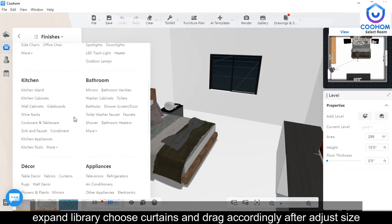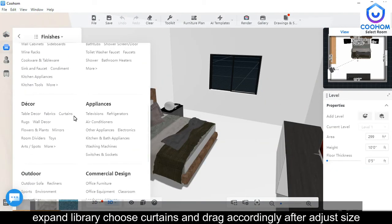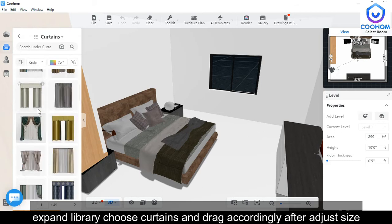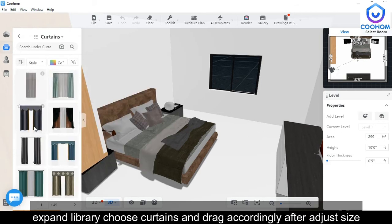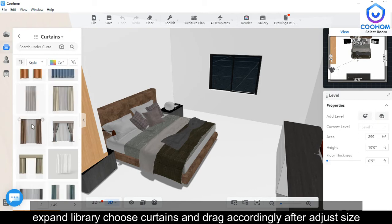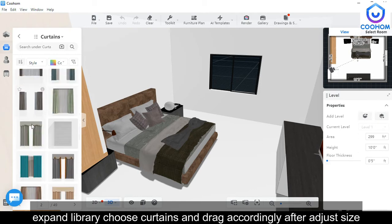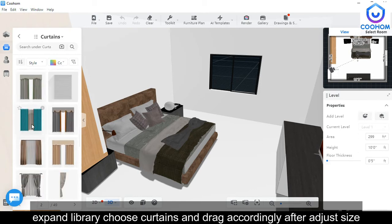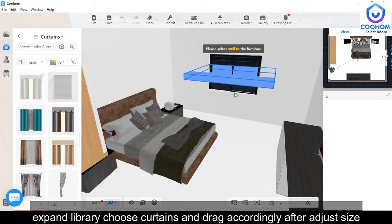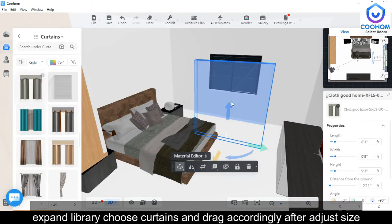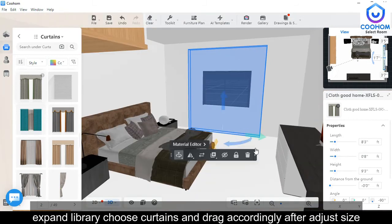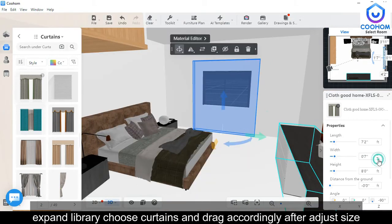Go to Curtains from the library, choose the required one which looks perfect, and just drag the required one onto the wall window. Adjust the size and width accordingly.